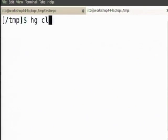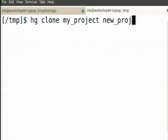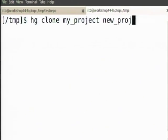So now I say hg clone my project to new project. The second directory is optional, which means if you do not specify the second directory it will use the same name, which you do not want, because I do not want the same directory to have my project and my project again — there is no meaning. However, if I had done this in my home directory or some other directory, then it is fine.